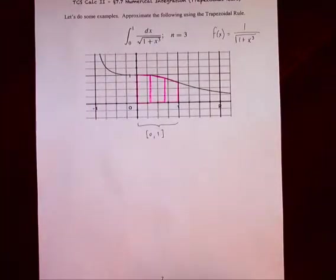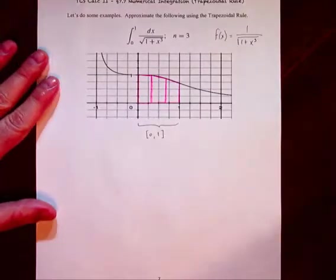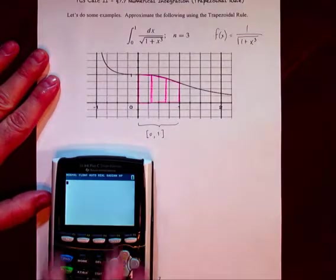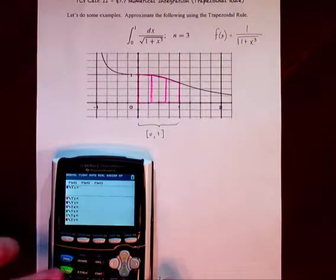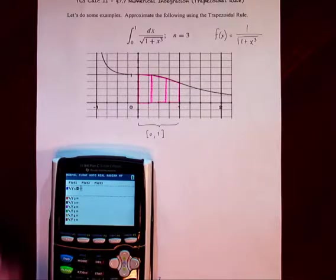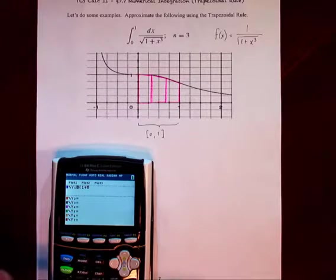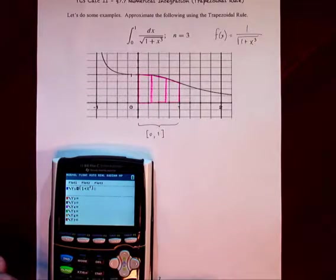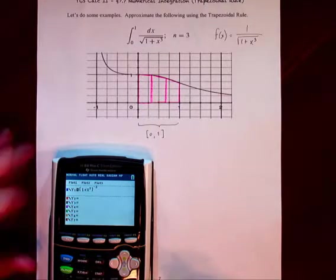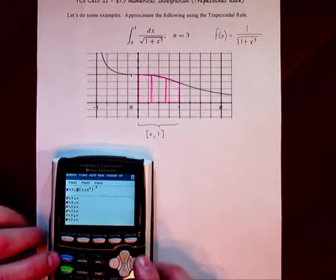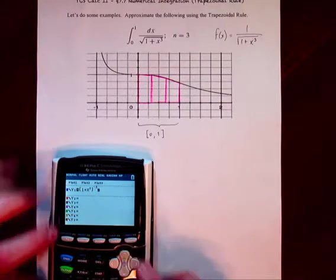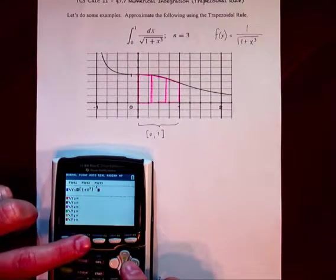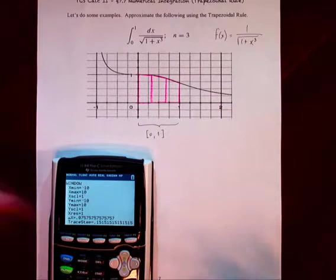Now, if we're going to do this, let's go ahead and plug this function into our calculator. We'll call it one plus x to the third raised to the negative 0.5, since that's basically what it is. Let's also change our window so we can see it on the graph.